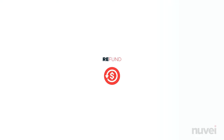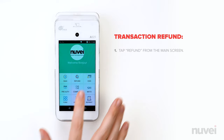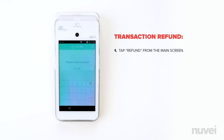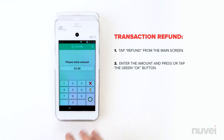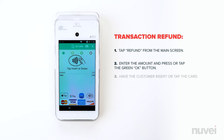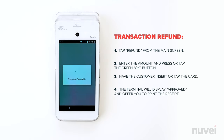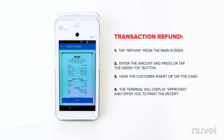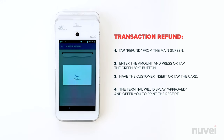Refund. To refund a transaction from the settled batch, tap Refund from the main screen. Enter the amount and tap the green OK button. Have the customer insert or tap the card. The terminal will display Approved and offer you to print the receipt.